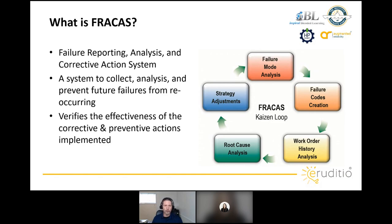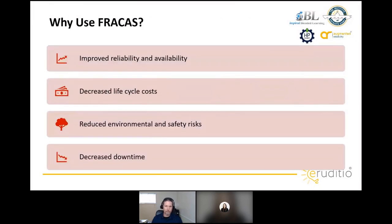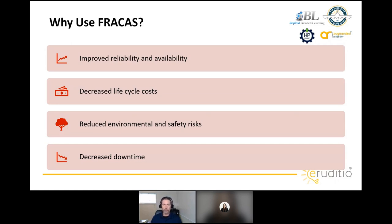Why do we want to use FRACAS? We're really looking at improving reliability and availability — ensuring equipment will operate over a period of time failure-free. We want to decrease life cycle costs by reducing corrective maintenance activities and breakdowns. Using FRACAS we're able to identify environmental and safety risks and work to eliminate those. We're also looking to decrease downtime — not just unplanned downtime but planned downtime as well, if we're in a sold-out situation with a lot of planned PM activities.